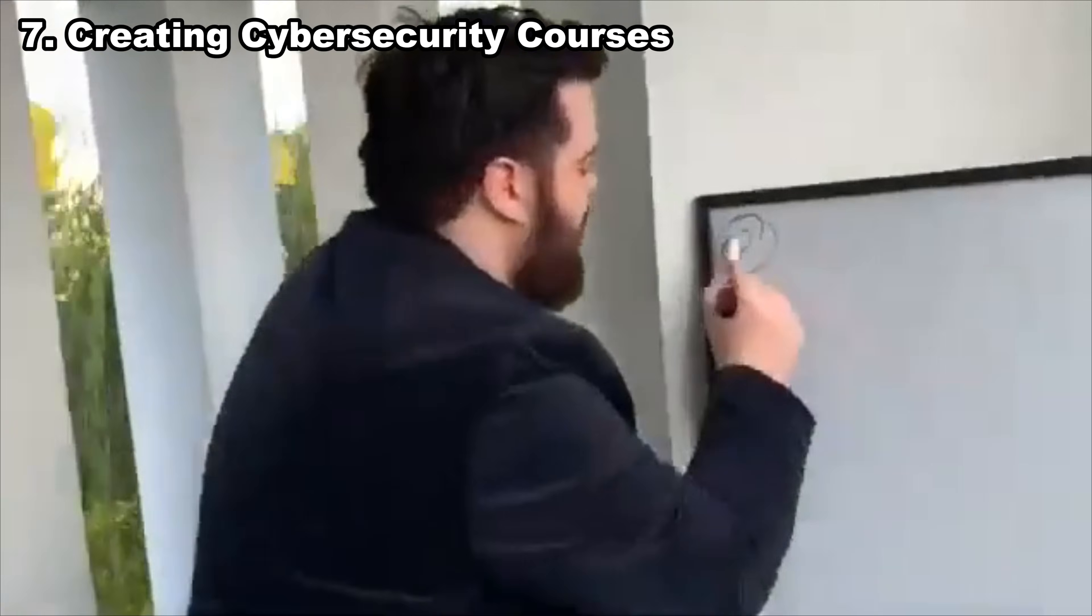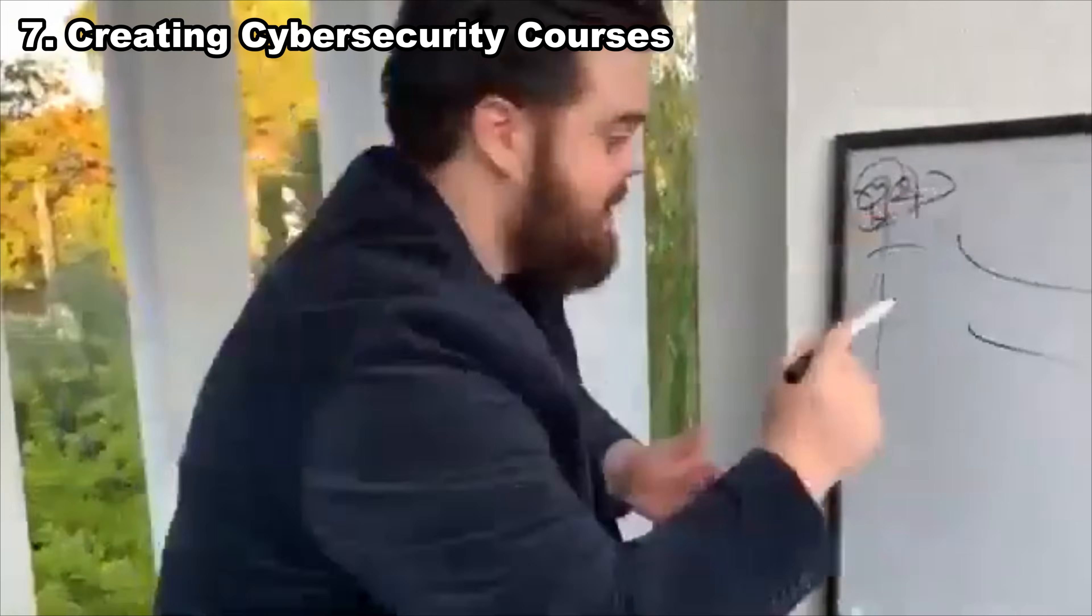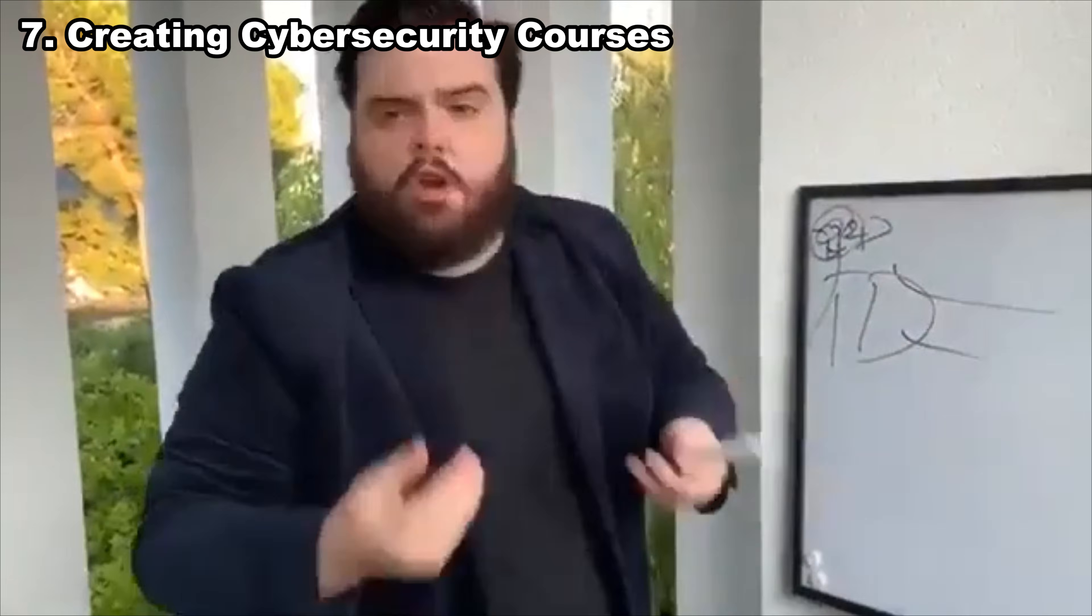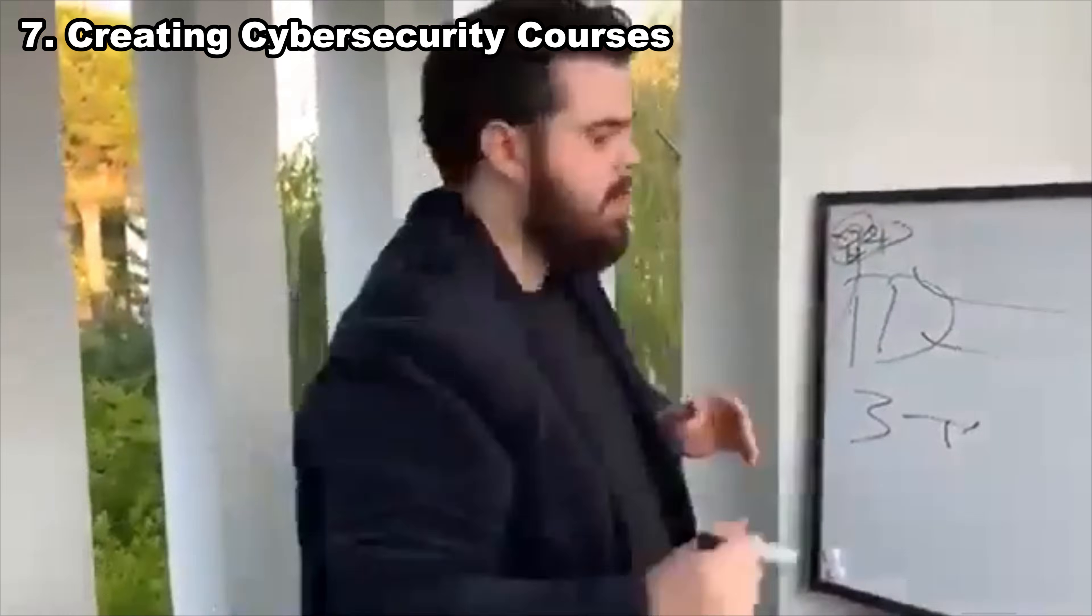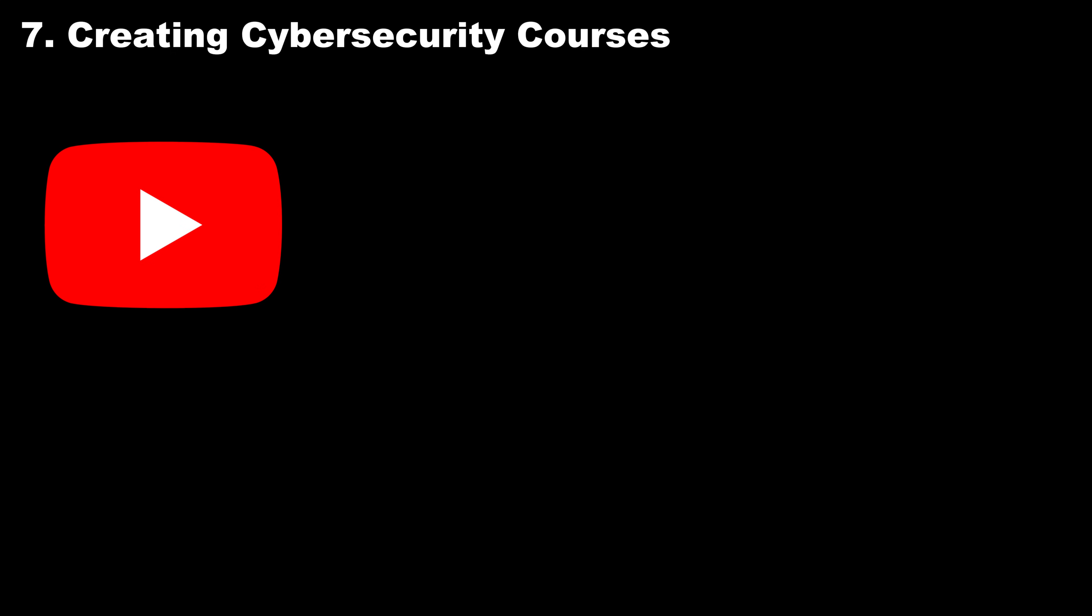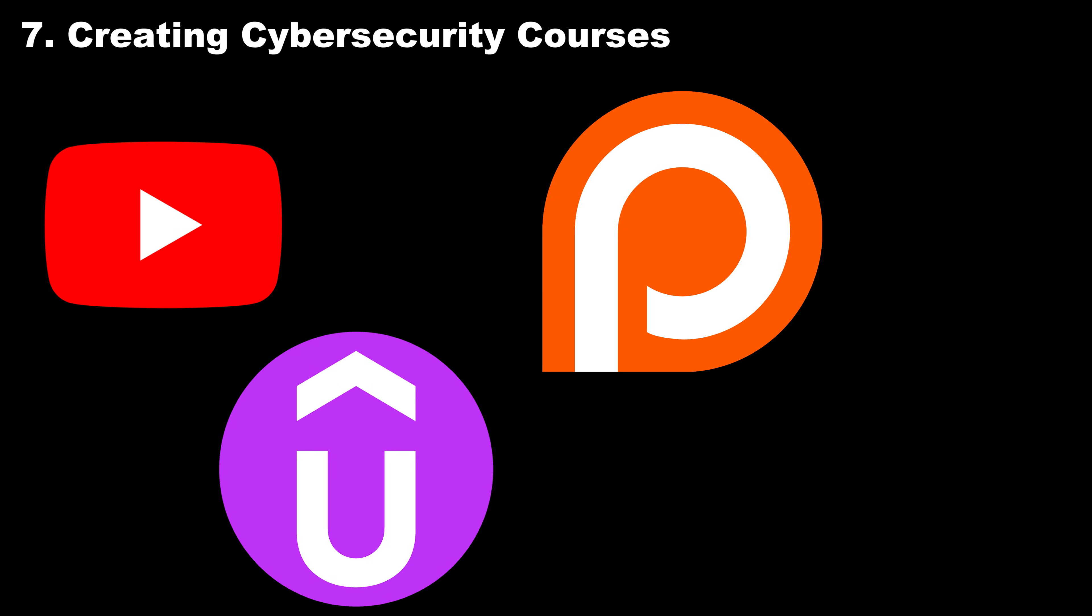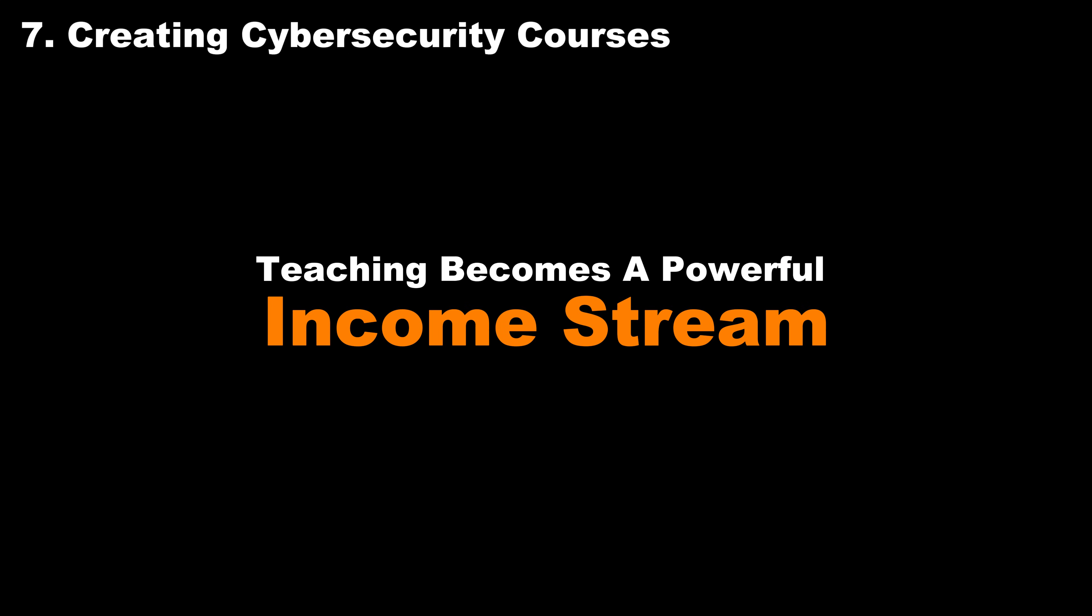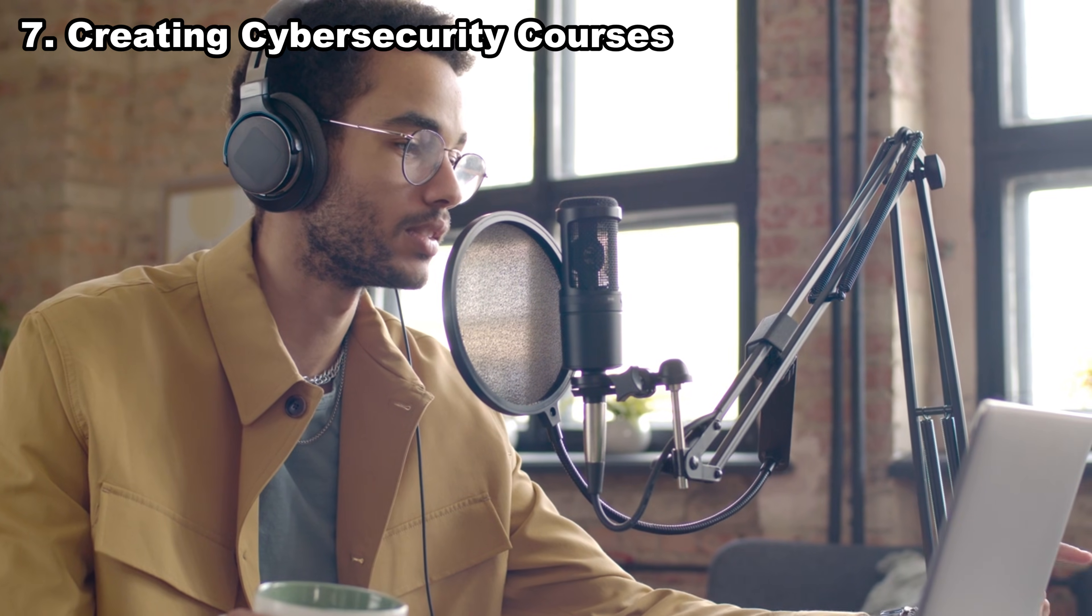Number seven, creating cybersecurity courses. If you can explain hacking in a clear, simple, human way, people will pay. Beginners want someone who understands their struggle, not someone who talks like a textbook. Whether it's YouTube, Udemy, Patreon, or your own website, teaching becomes a powerful income stream, and every course you publish becomes a passive source of money long-term.